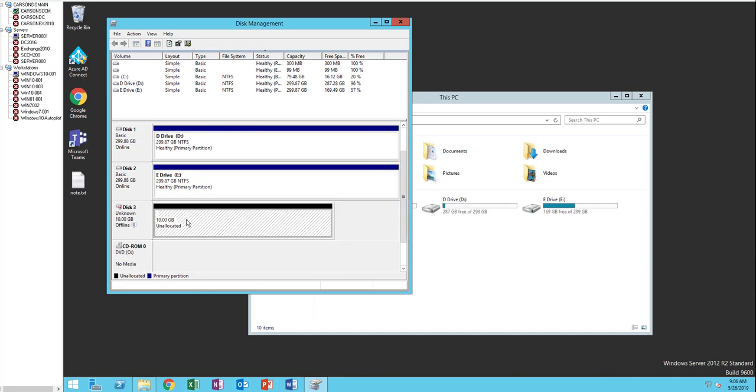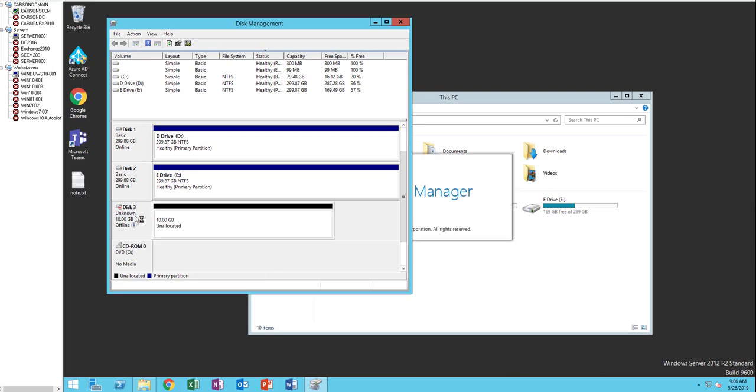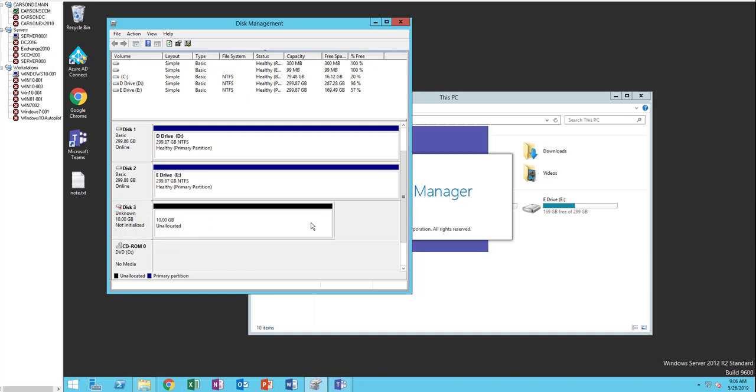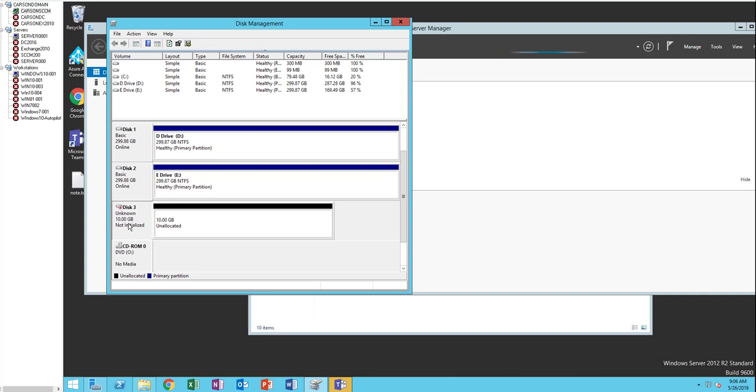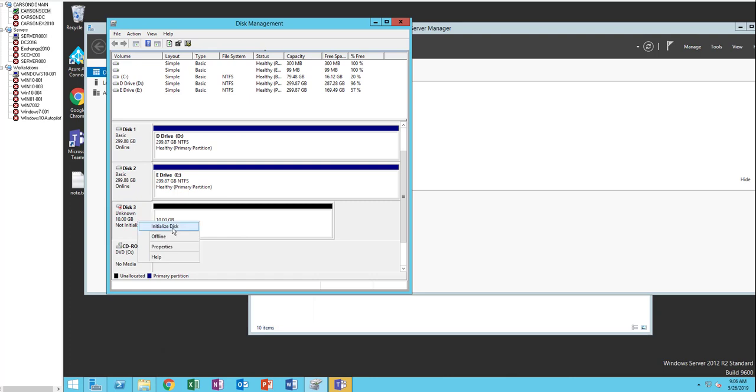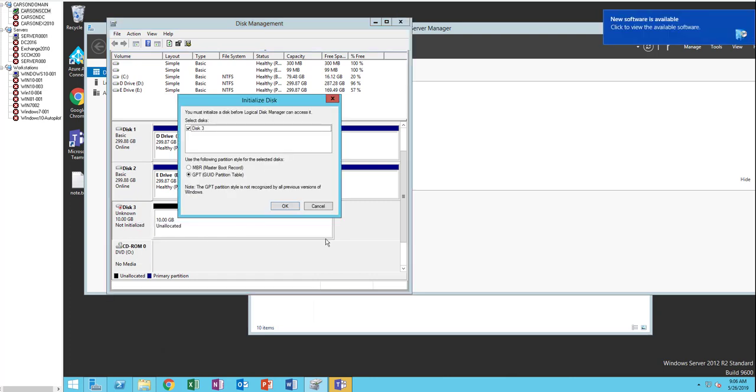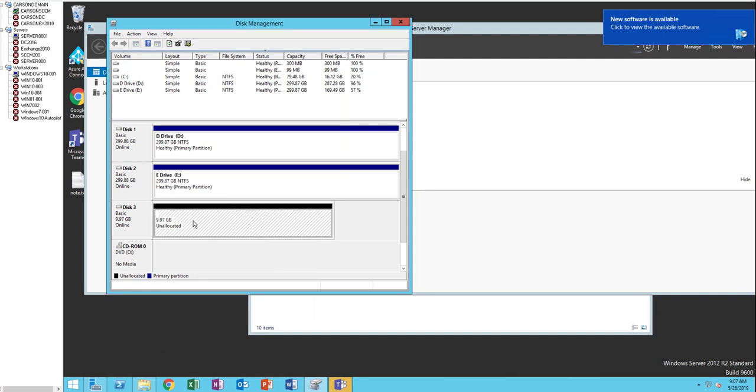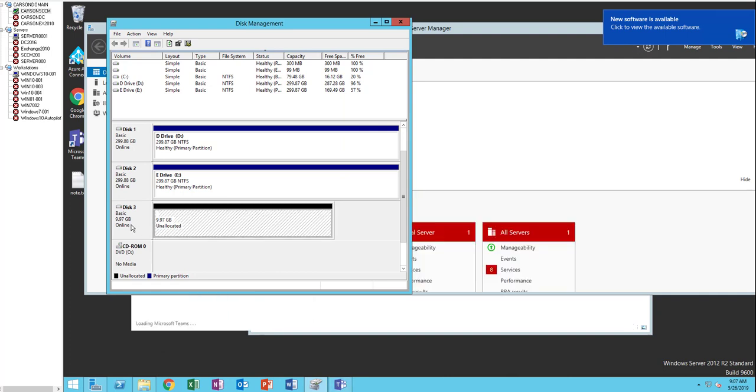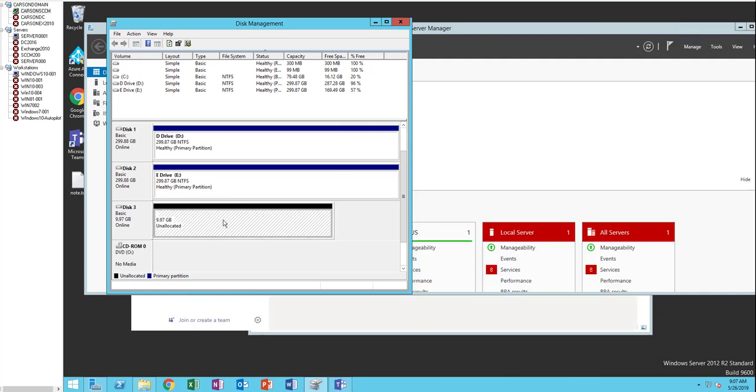What you need to do is click on it and then right-click. Click, change it to online. Because it's not initialized, you have to initialize it first. I'm going to initialize the disk. Click OK. Now it's active and it is online.